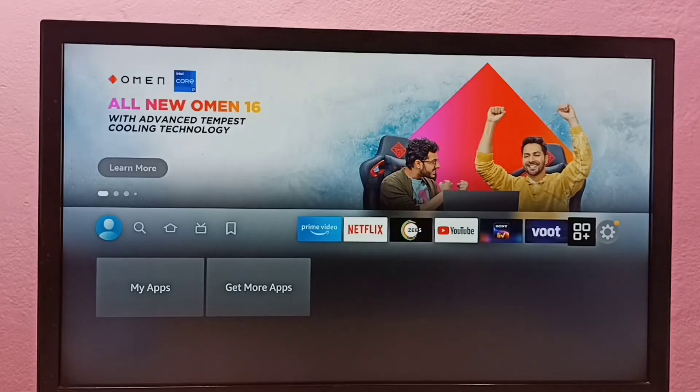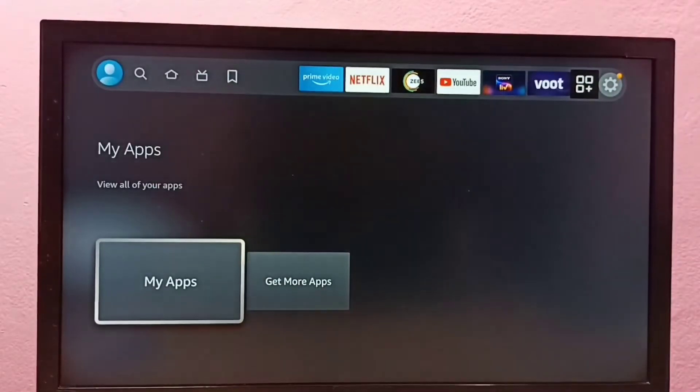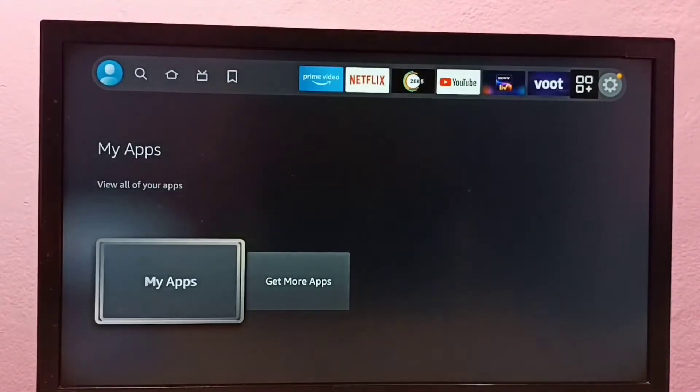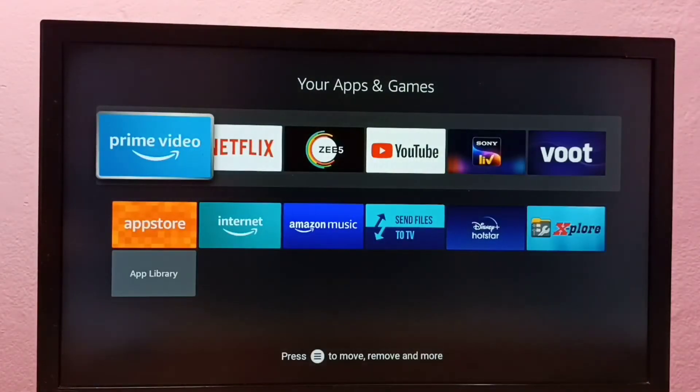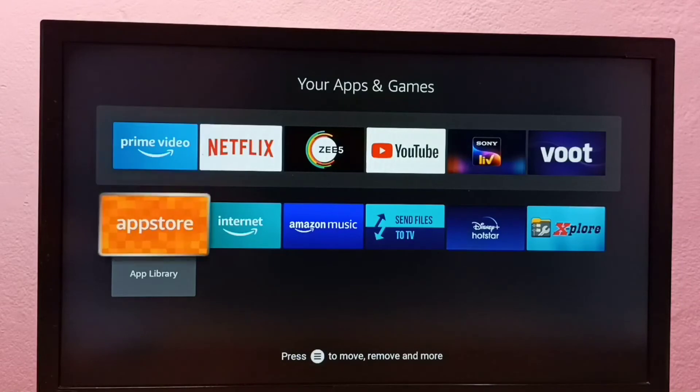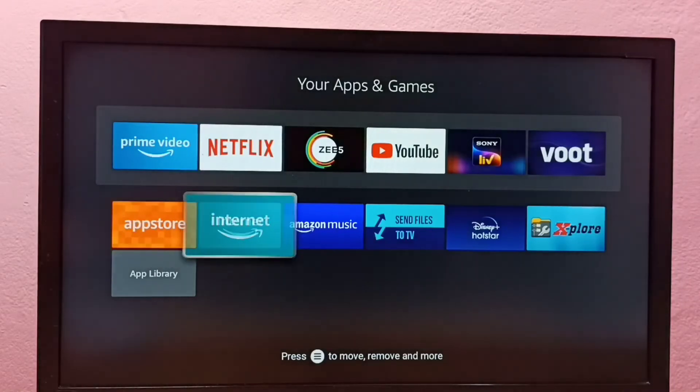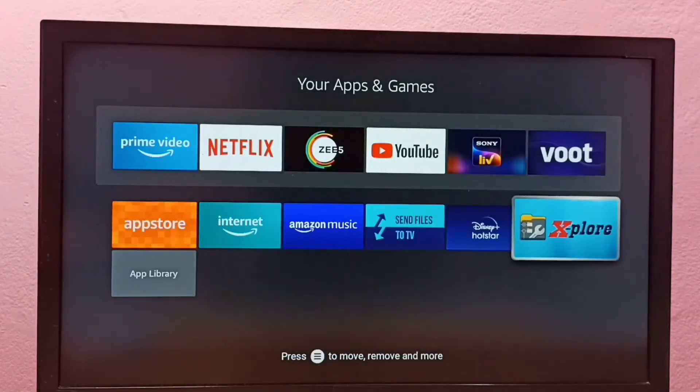Select My Apps. So from here also, we can open the app which we installed. Select X-plore.